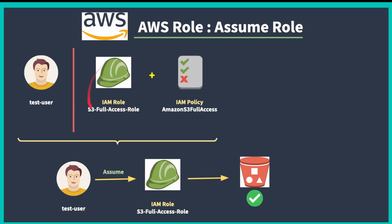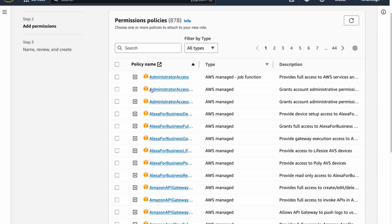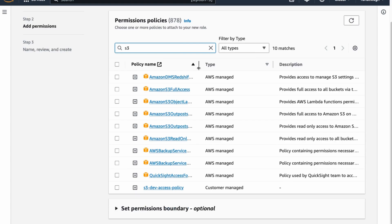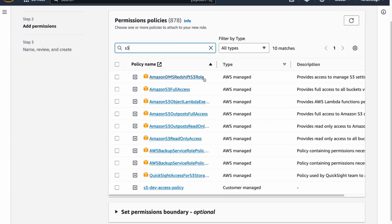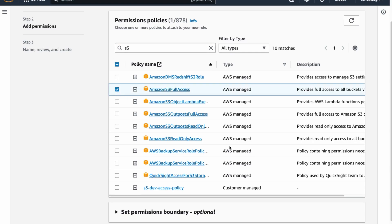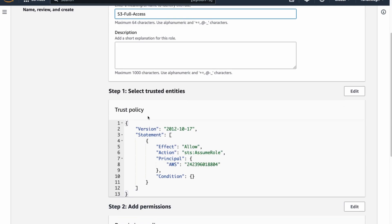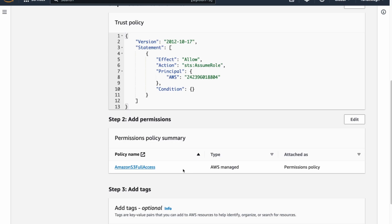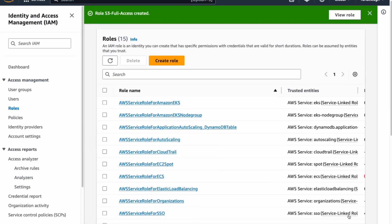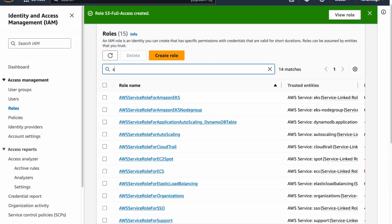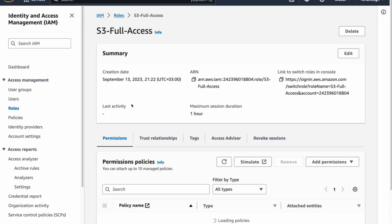Select the AWS S3 Full Access checkbox, click Next, and assign the role name - I'll use 'S3 full access role'. You can see the trust policy and the full S3 bucket permissions listed. Click Create Role. To verify, search for 'S3 full access' in Roles and you can see the role we have created. Now we need to assign this role to the particular user.